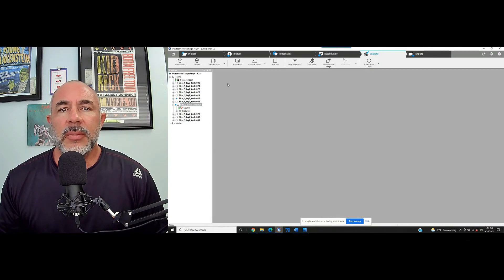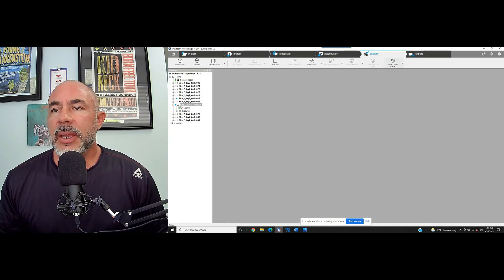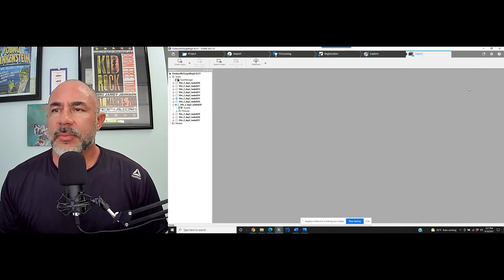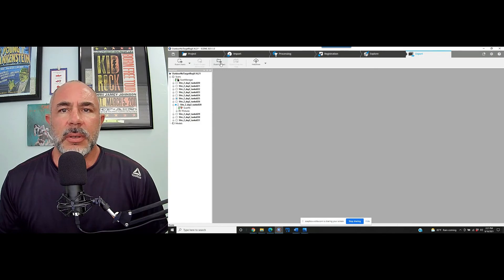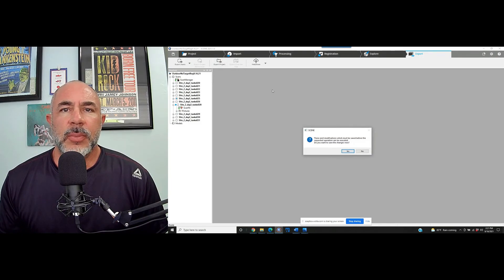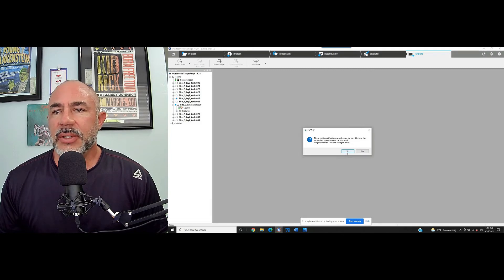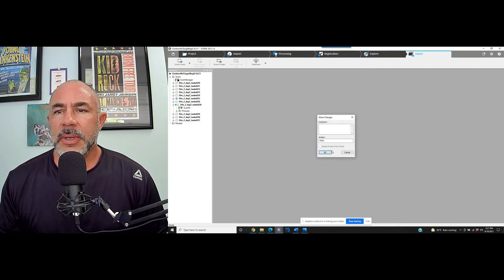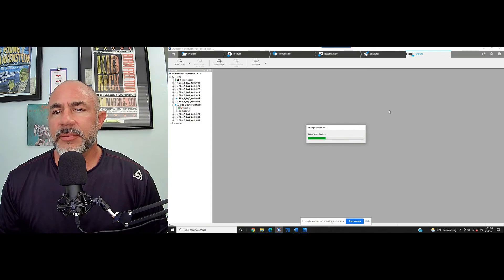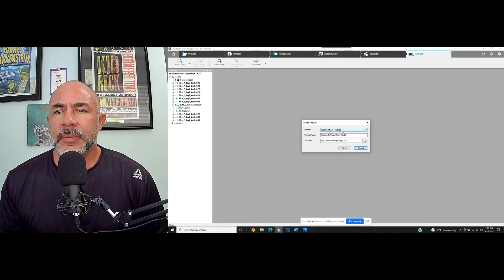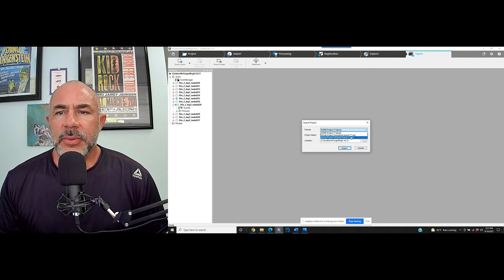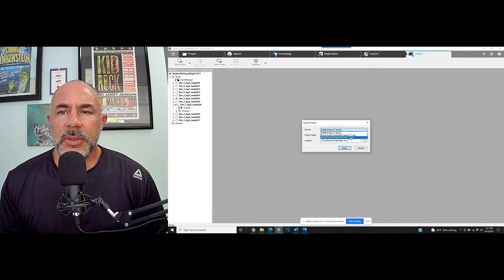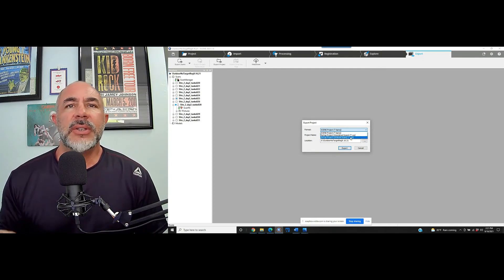So now we can go and export our project. We're going to export the project and not the scans individually. Go ahead and do a save.